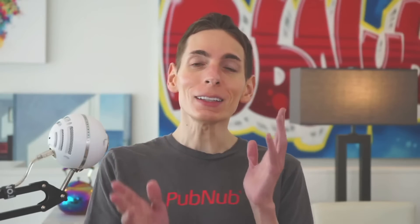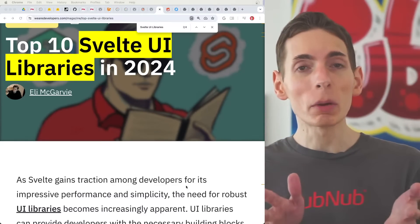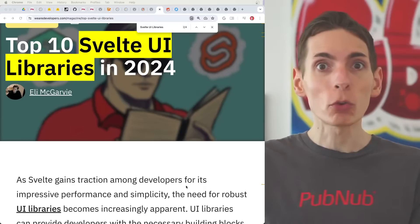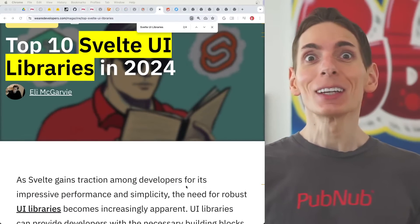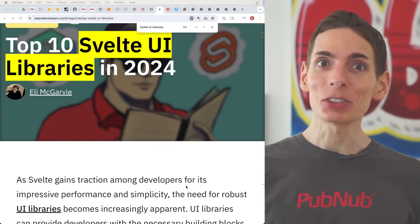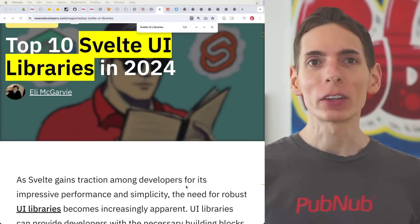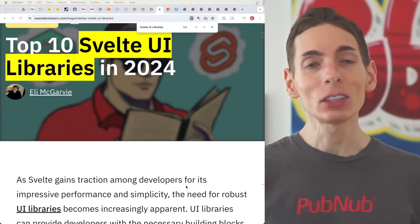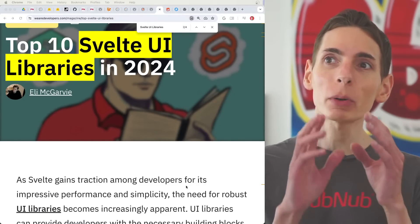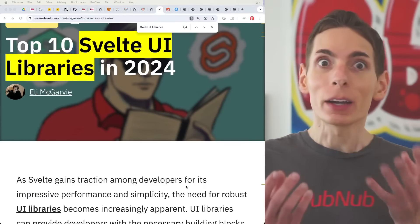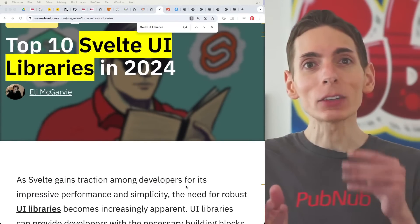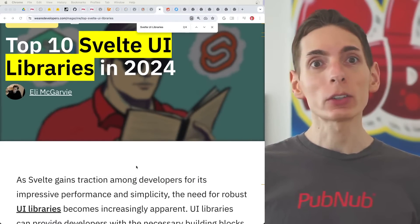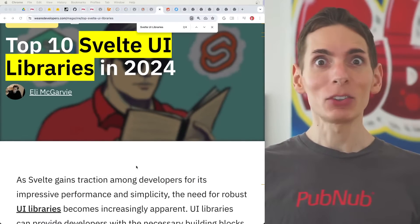Top 10 Svelte UI Libraries in 2024, brought to us by Eli McGarvey. Svelte has been gaining traction amongst developers because of its simplicity and performance. Compared to React, which tends to load slowly and is easy to overload, Svelte is so performant and fast. Eli is going to take us through the top 10 Svelte UI libraries we see in 2024.